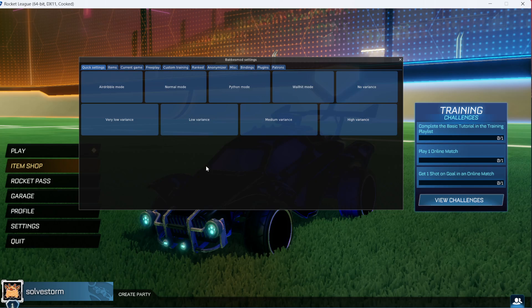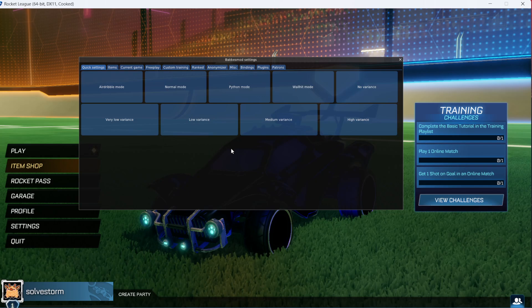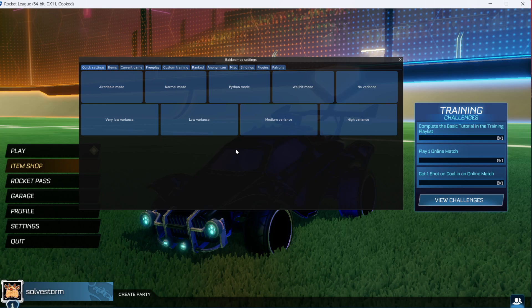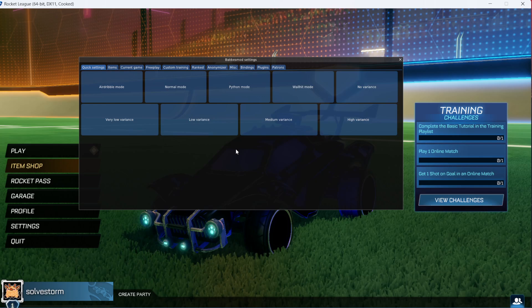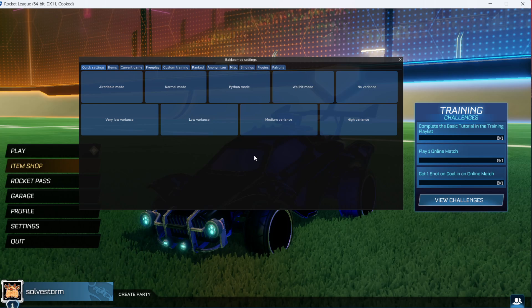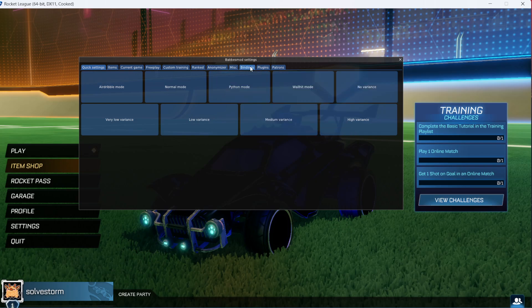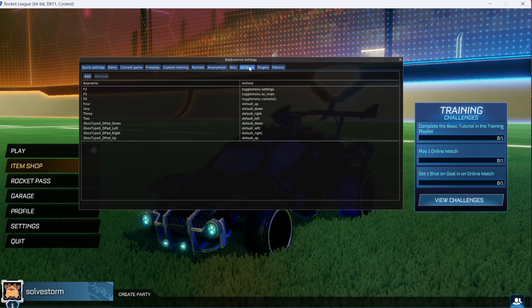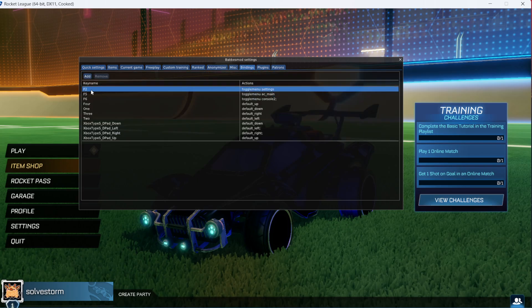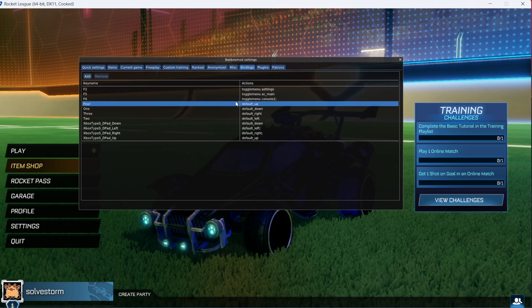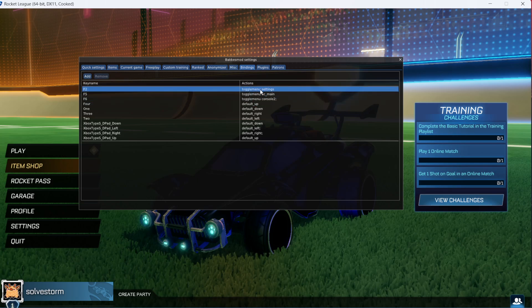To check which button it is, you may want to go to the folder we've been in. There is default settings, and in BakkesMod settings are bindings. As you can see, it is F2 for toggle menu settings.